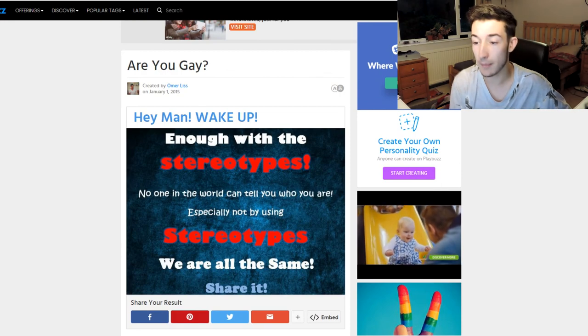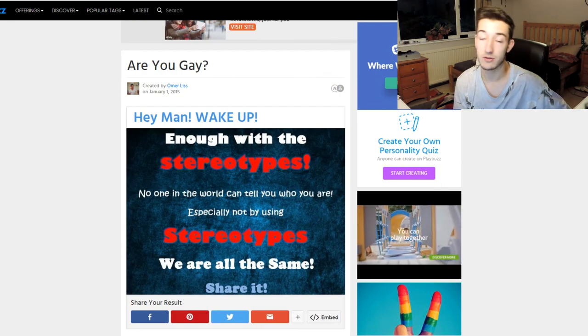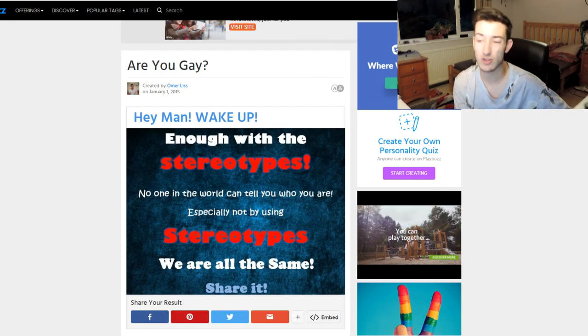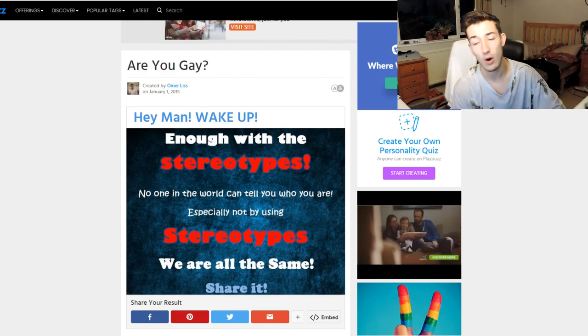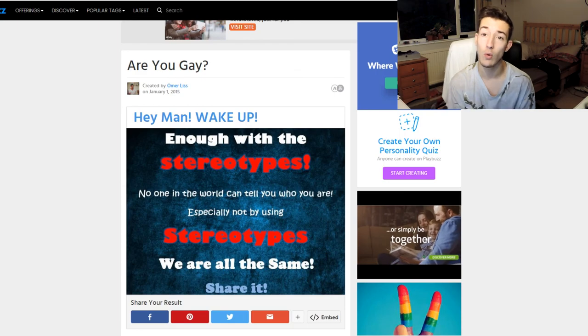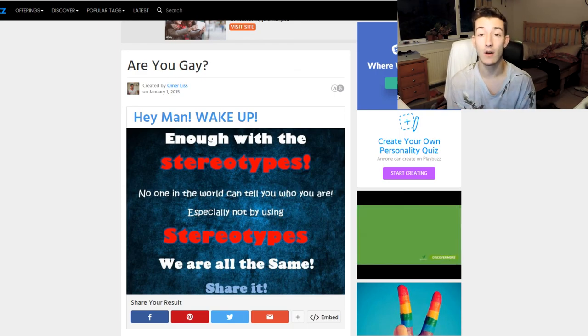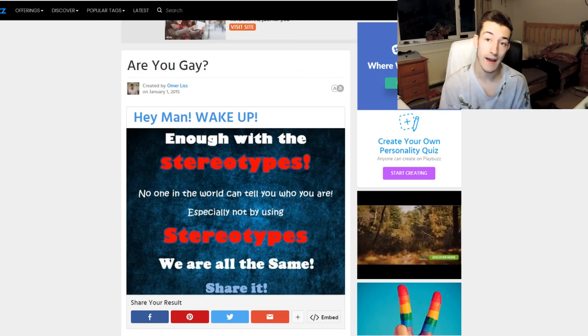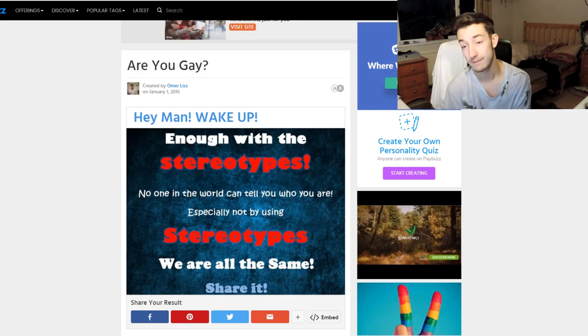So yeah, I'm gonna wrap this video up here. If you did enjoy, please feel free to click a like, subscribe my friends if you are all new around here, and I shall catch you all in the next video. Thank you and goodbye.